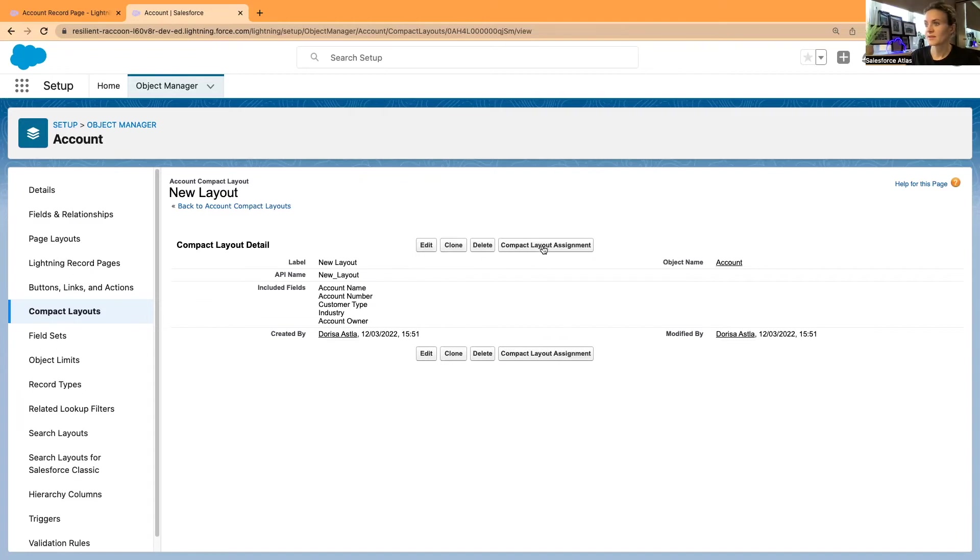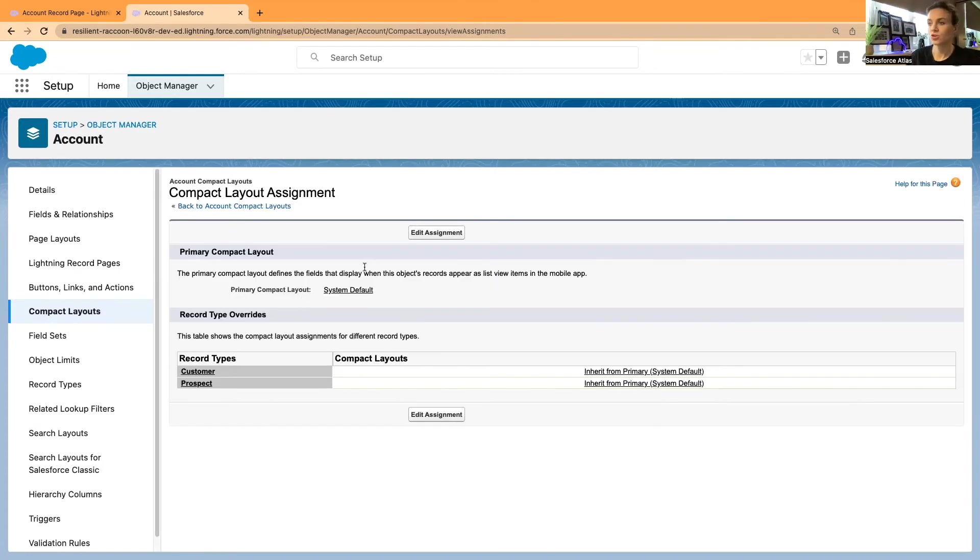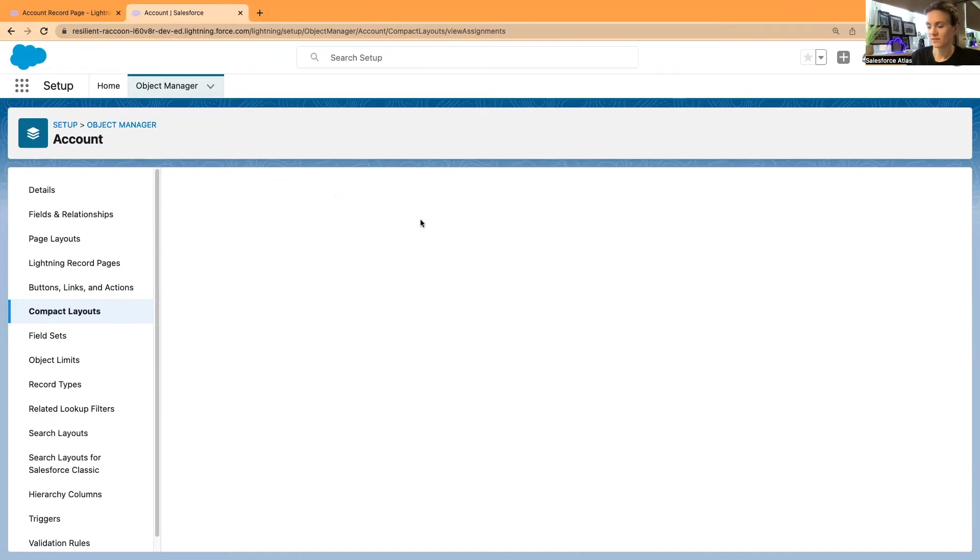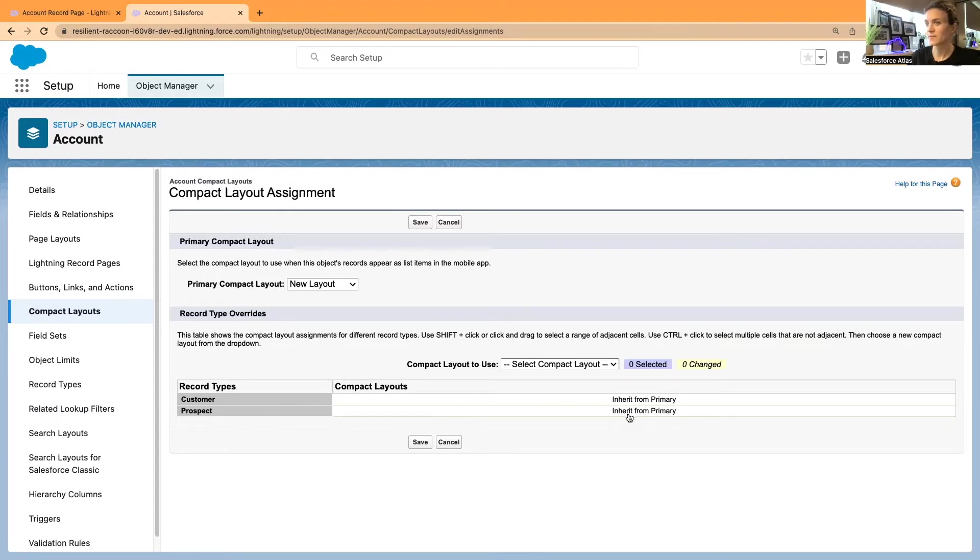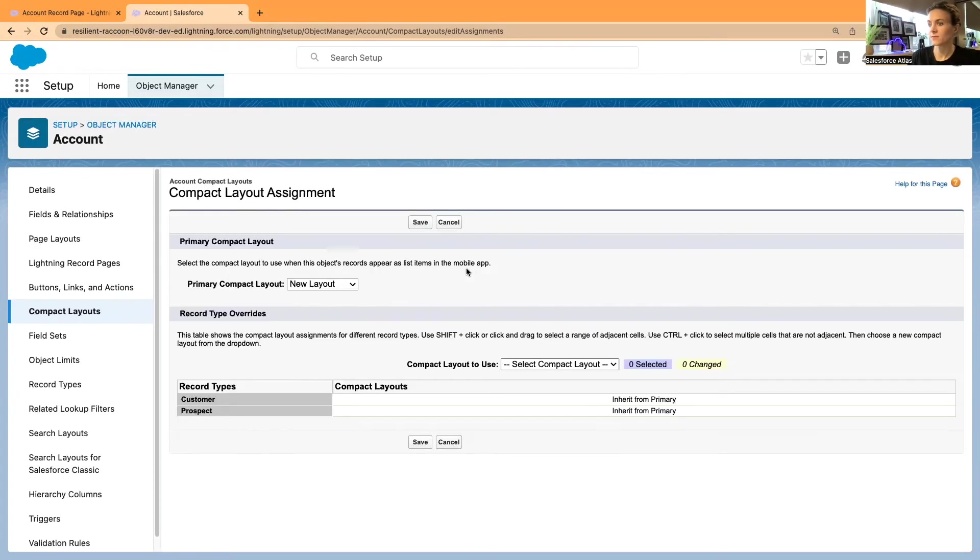I'm going to save this new compact layout. This is just an example. I'm going to assign the new compact layout. I'm going to change the primary compact layout to our new layout and save this. The compact layout to use for customer prospector—inherit from primary. Exactly, I want to inherit from the new layout and just save. That's it.